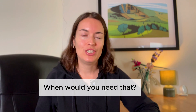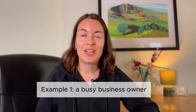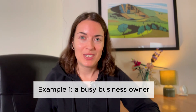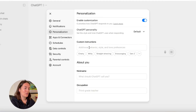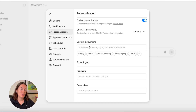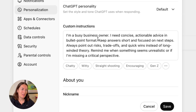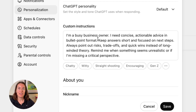So when would you actually do that? Here are two examples. The first one: imagine you're a busy business owner. You can paste something like: 'I'm a busy business owner, I need concise, actionable advice in bullet point format. Keep answers short and focused on next steps. Always point out risks, trade-offs and quick wins instead of long-winded theory.'